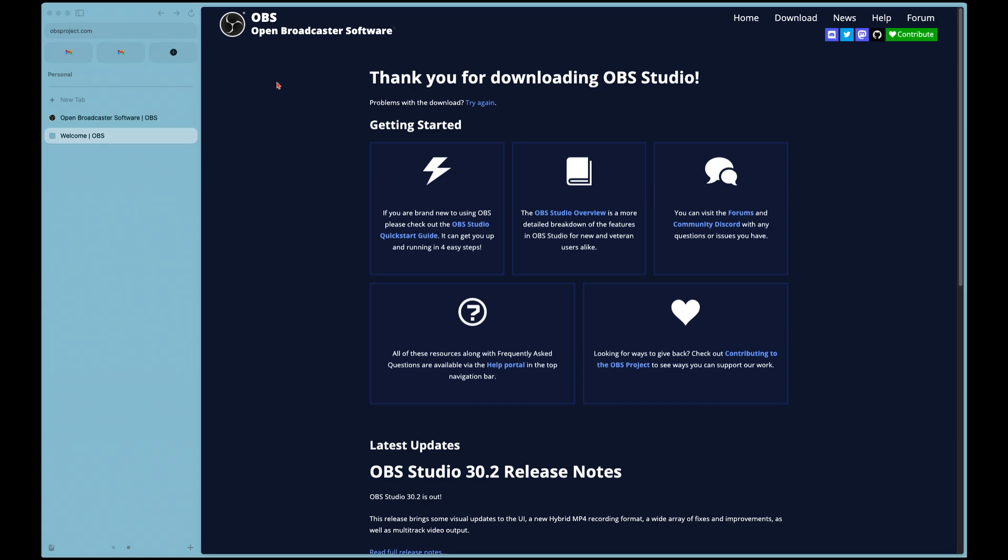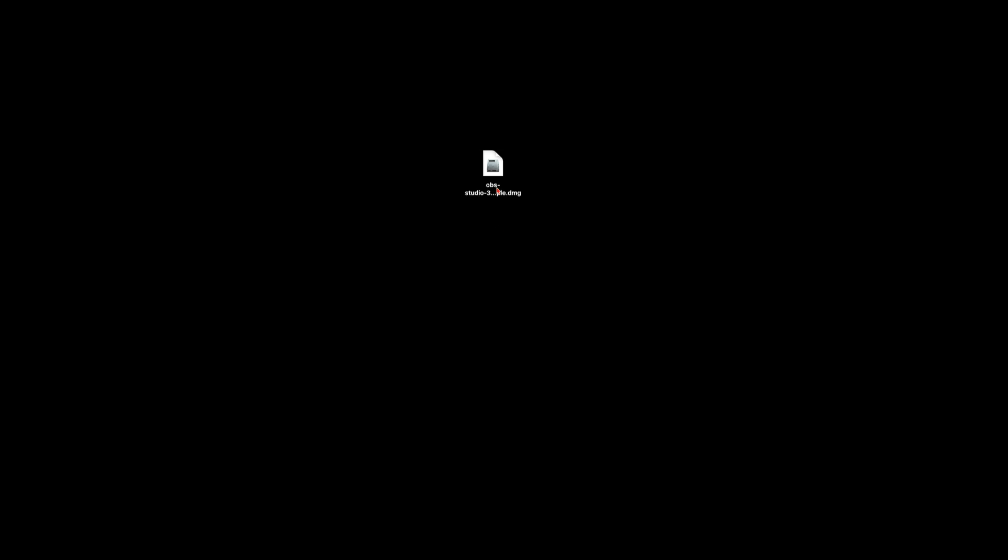I'll move the browser out of the way. Here we have our downloaded version of OBS — I'll double-click on it. It opens the DMG file, and I'll drag it over to the Applications folder. Once that's done, right-click and eject. We don't need the DMG file anymore, so you can delete it. Now let's go to Applications and open OBS for the first time.